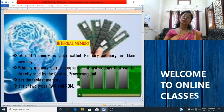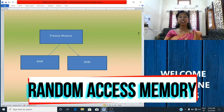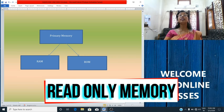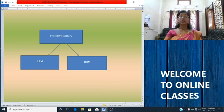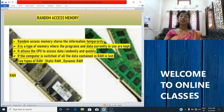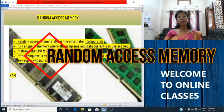The internal memory is divided into two types: random access memory and read-only memory. Now, what is RAM? RAM stands for random access memory. We will study about random access memory.